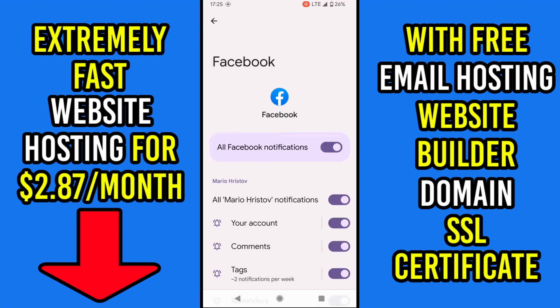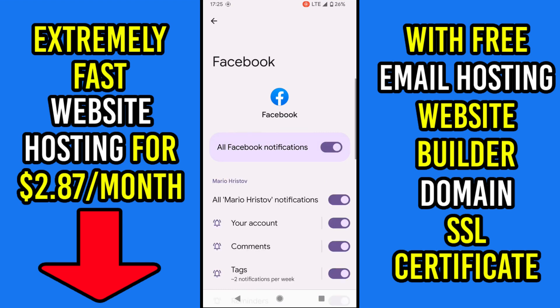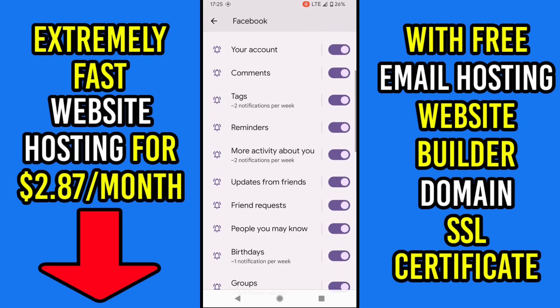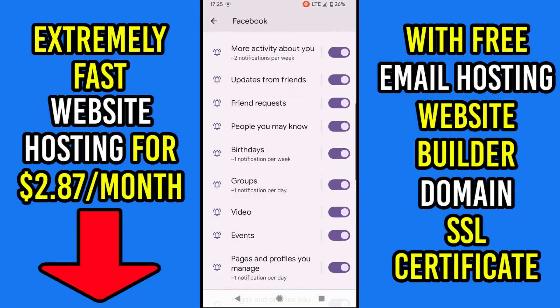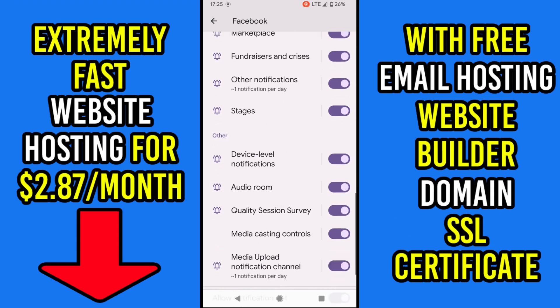Now we can turn off all notifications or specific ones, like tags, reminders, friend requests, birthdays, and so on.